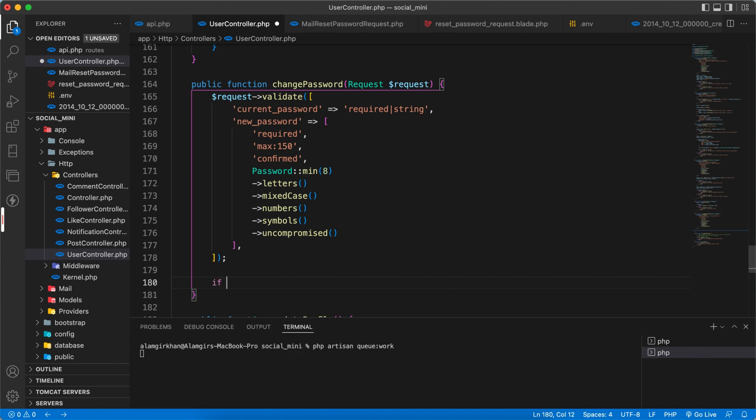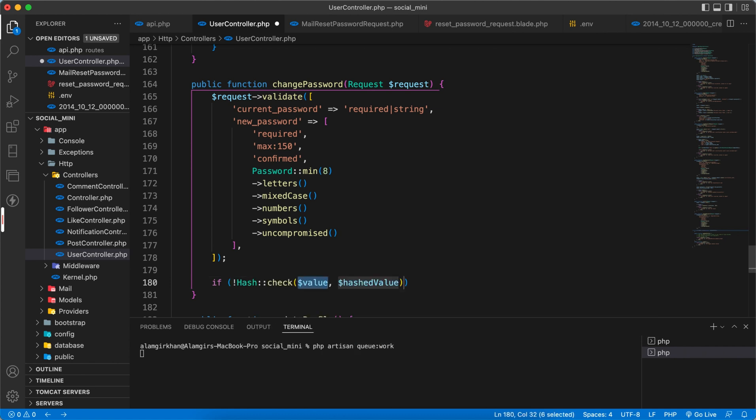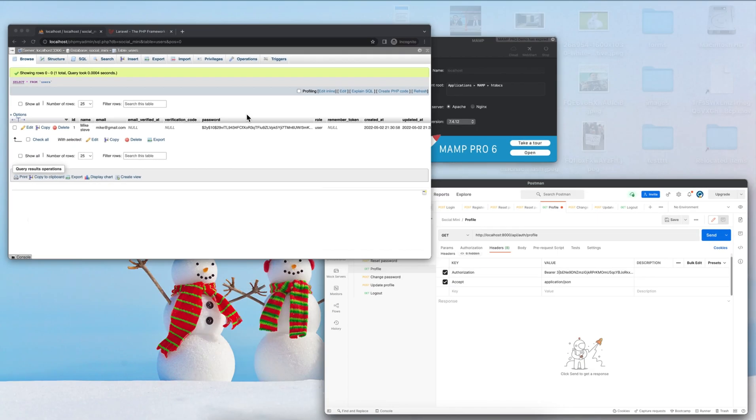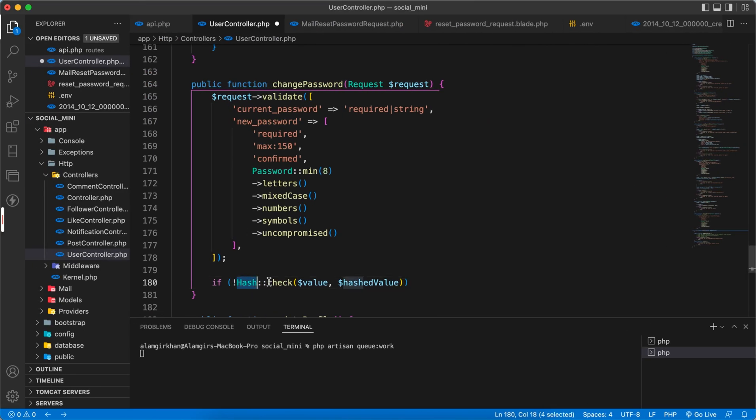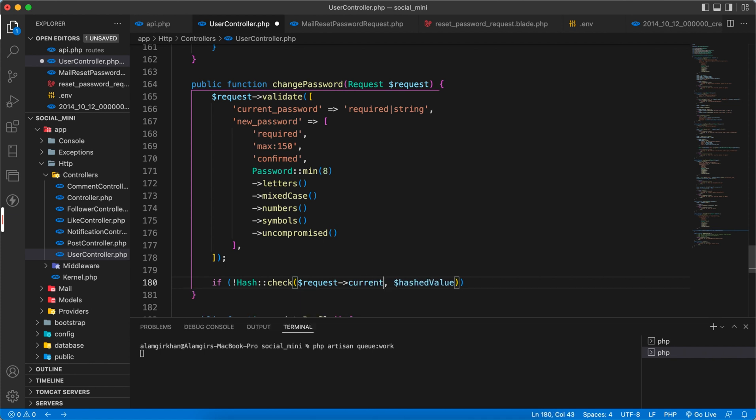First of all we have to check. So we have to check like if not hash check. Hash check, you know, it will check the encrypted value. Like we normally encrypt our password before we store in the database. So we have to make this, that's why we need hash here. So here we have to get the request of current password and check with the request of user.